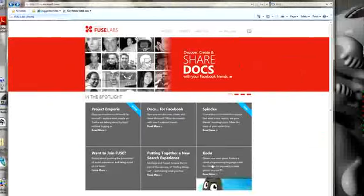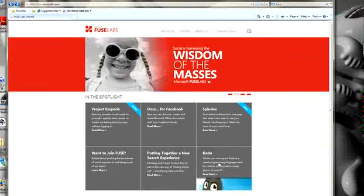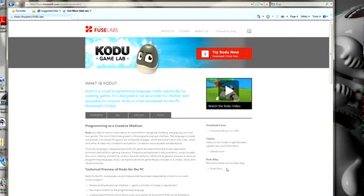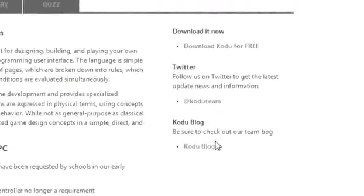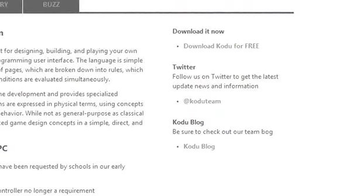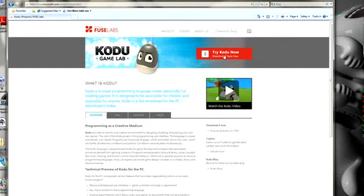This is the Fuse Labs website. Here in the lower right is the Kodoo block. You click on that, and that takes you to the Kodoo page. Now, I want to point out that we do have a Kodoo blog. You'd be sure to check that out.